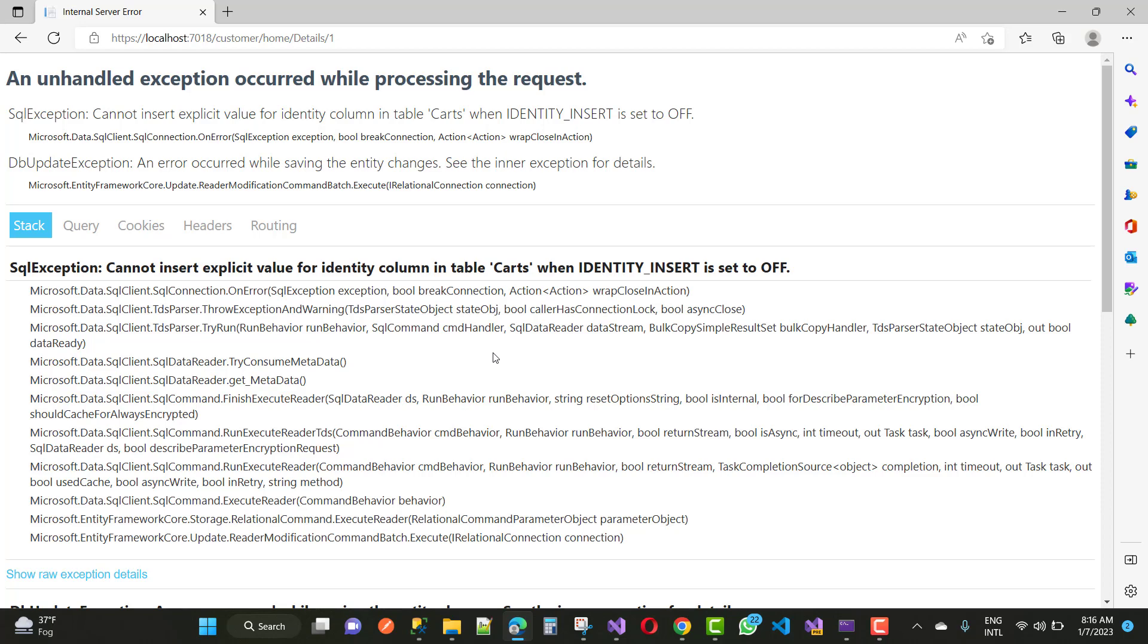So you can see that in the inner side the exception is Microsoft.Data.SqlClient or SqlConnection.OnError SQL exception, exception, break connection action, wrap closing action. And DbUpdateException is also occurred: an error occurred by saving the entity changes, see the inner exception for details. This is actually related to your identity columns of the card.